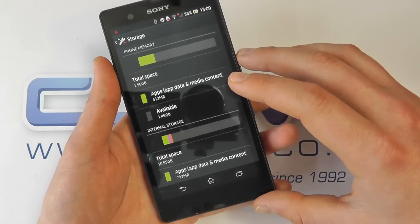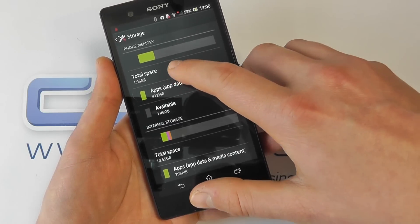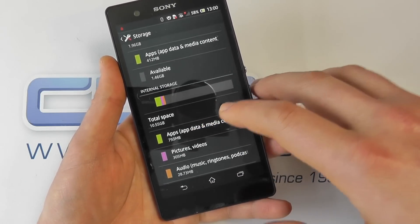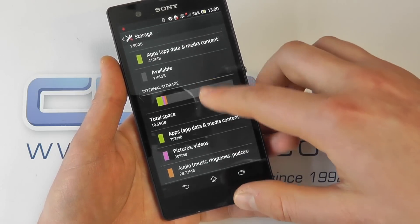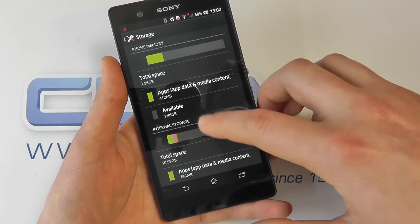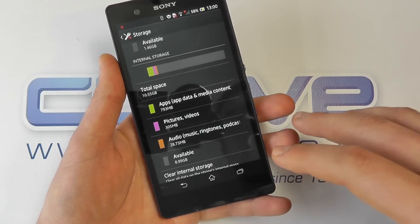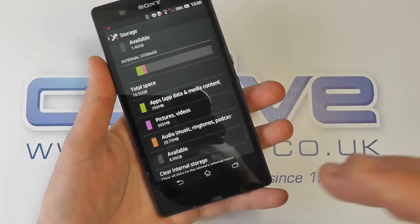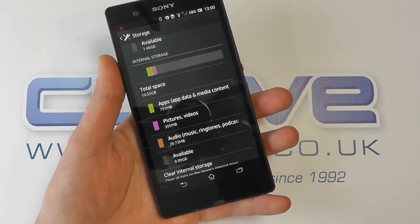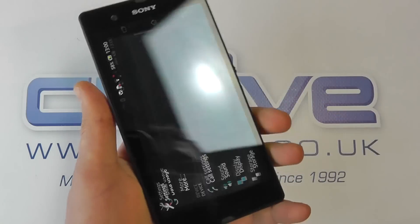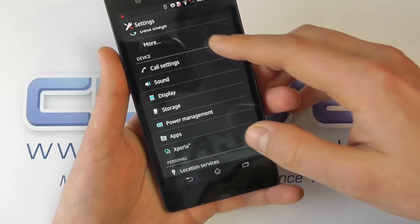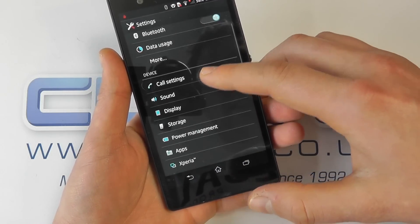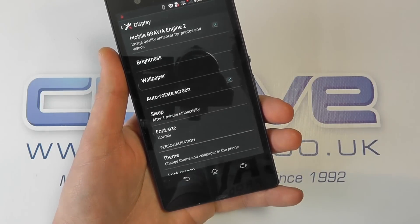For storage, there's 16GB of internal memory. It's split between just under 2GB in phone memory and 10.5GB in additional internal storage, giving 1.46GB and 8.99GB available respectively with apps installed. On a clean install you'd have about 12 to 12.5GB of the 16GB available. Of course you've also got the microSD card slot on the side supporting cards up to 32 gigabytes.